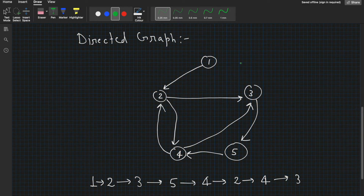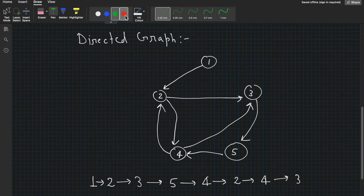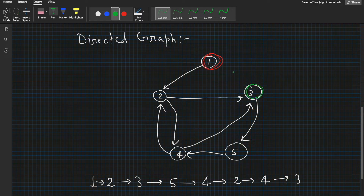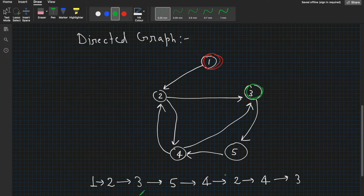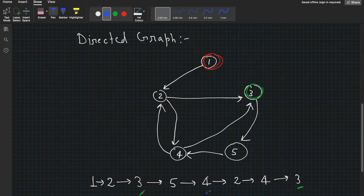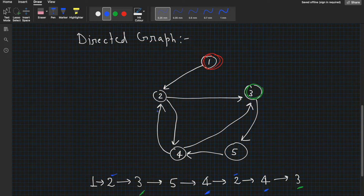Now let's see an example for a directed graph. The starting node is 1 and the end node is 3. We start from node 1, go to 2, 3, then 5, 4, then 2, back to 4, and then to 3. Nodes are used multiple times — node 3 is used twice. It doesn't matter how many times nodes are revisited, as long as edges are used only once. While moving from 1 to 3, we covered all the edges and none were repeated.